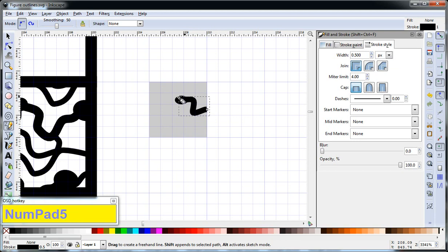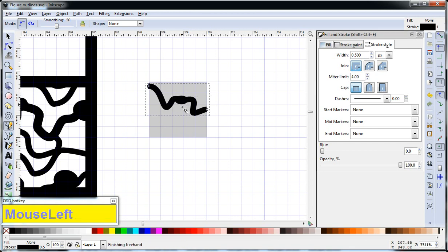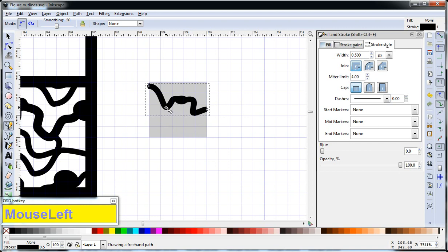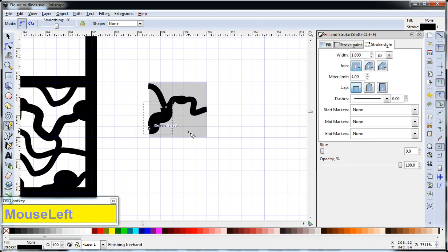So now we'll draw another one of these lines. And I'm just drawing them randomly right now. Okay, and we'll draw one from this elbow here, to snap to the elbow, snap to the path. And there it is. So I'll just draw that like that.